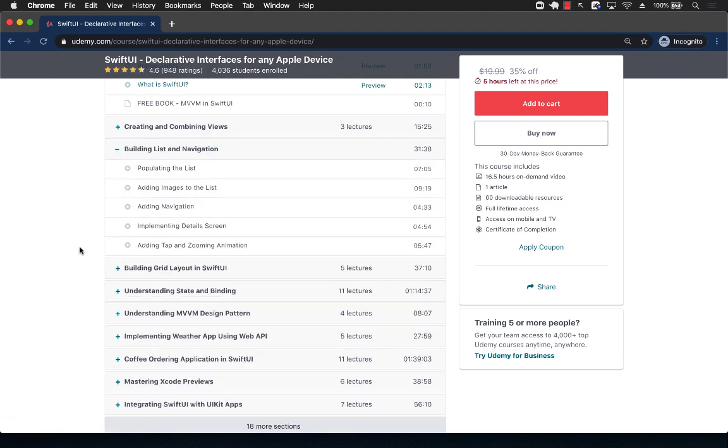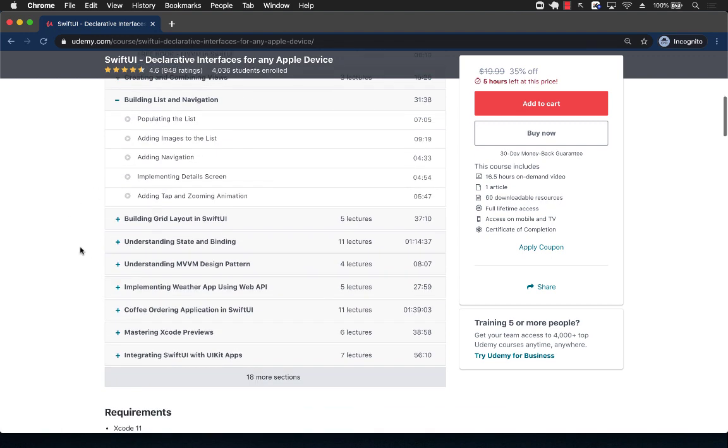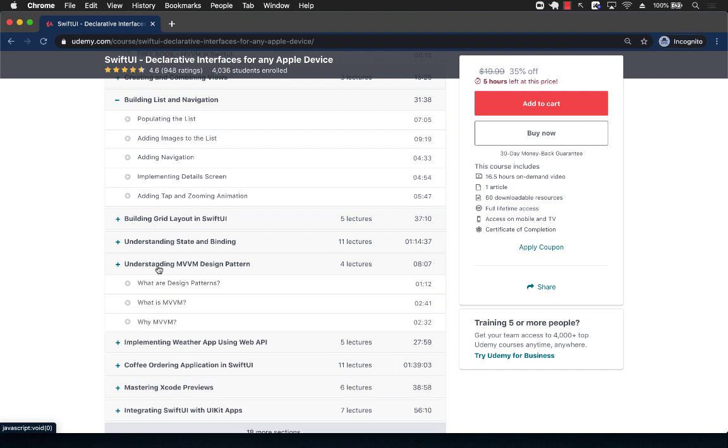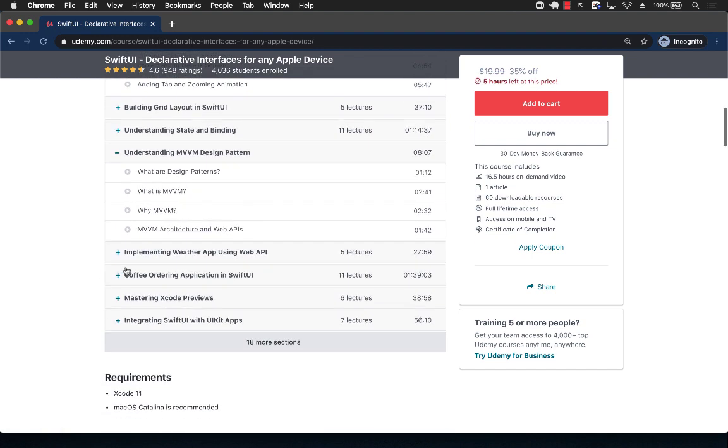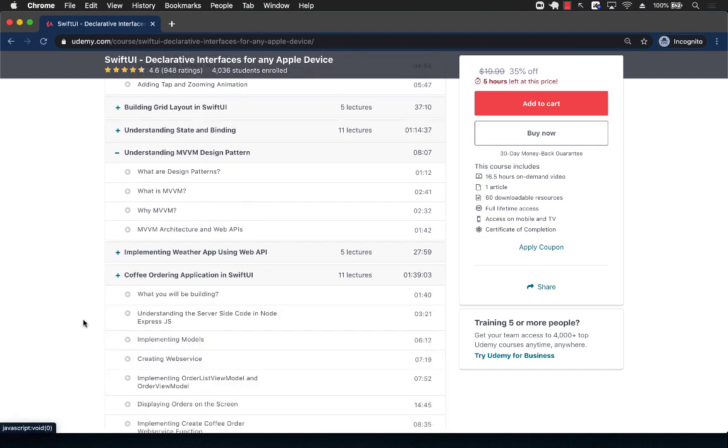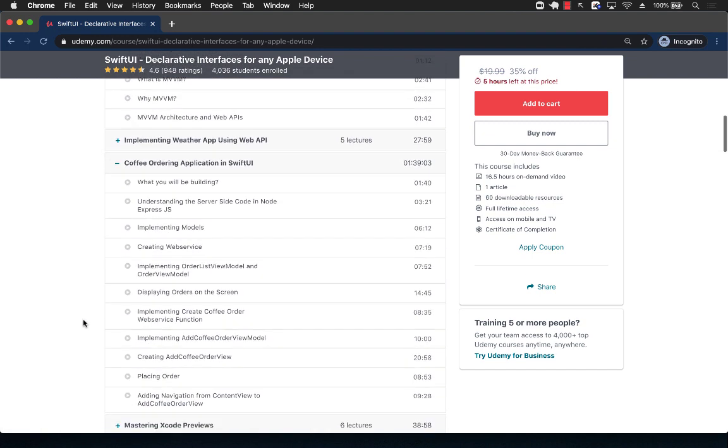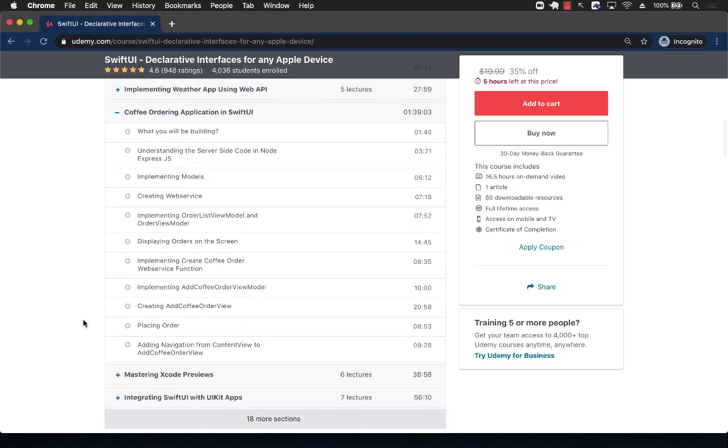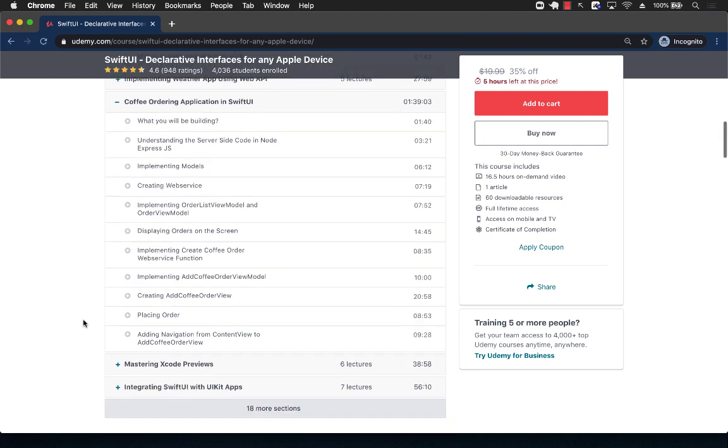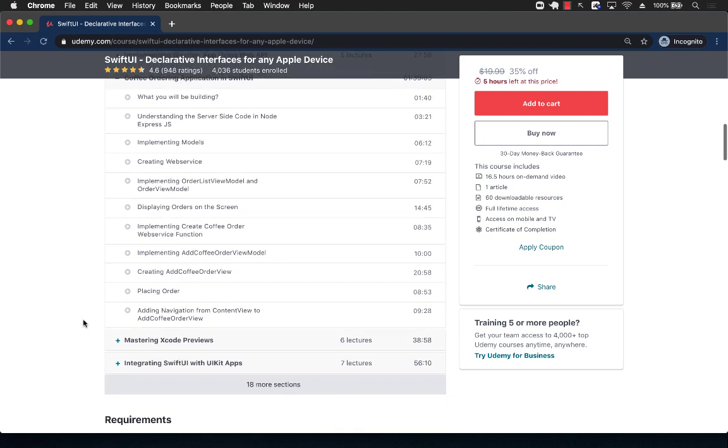We're going to start from building lists and navigation and then diving deep into MVVM design pattern, even implementing a complete JSON web API integration app with SwiftUI.